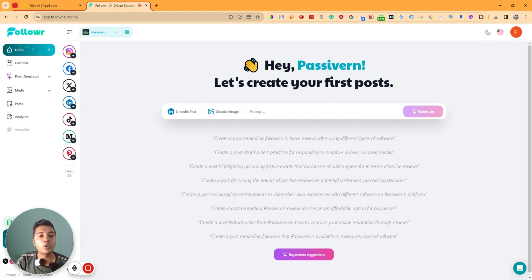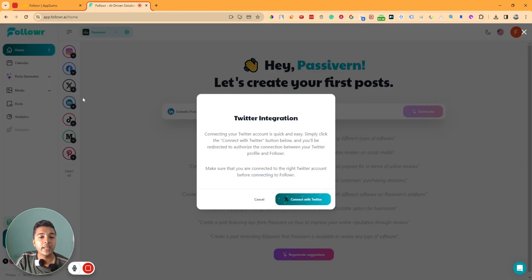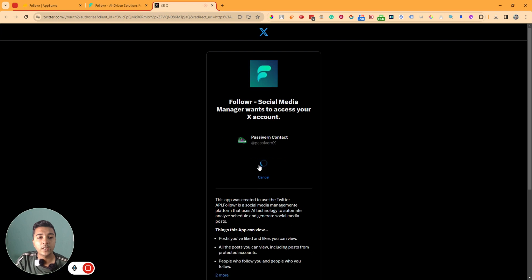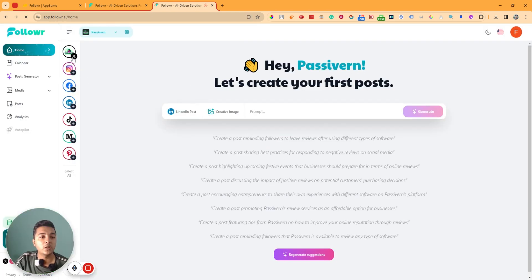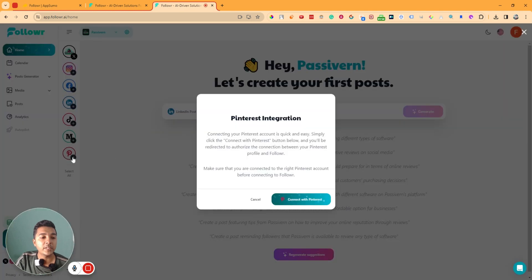This is the dashboard of Follower. First, you need to connect your social media accounts. I'll connect my Twitter or X — just click here, then click 'Connect with Twitter' and authorize your account. As you can see, it's authorizing and now it has been authorized. Twitter has been connected.